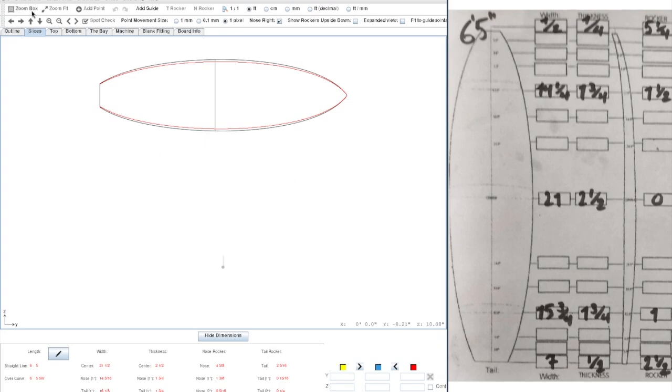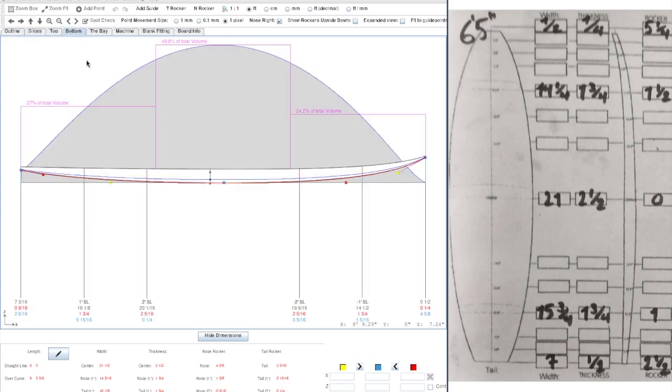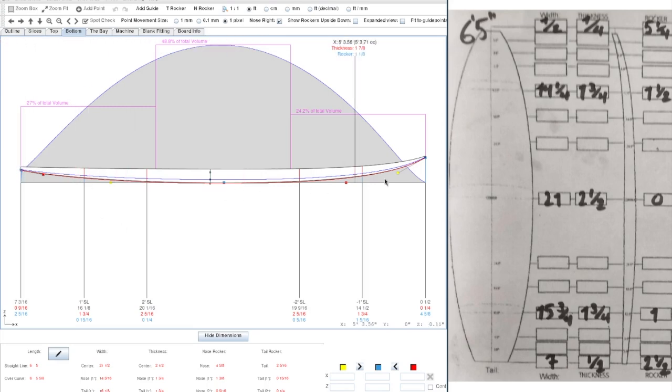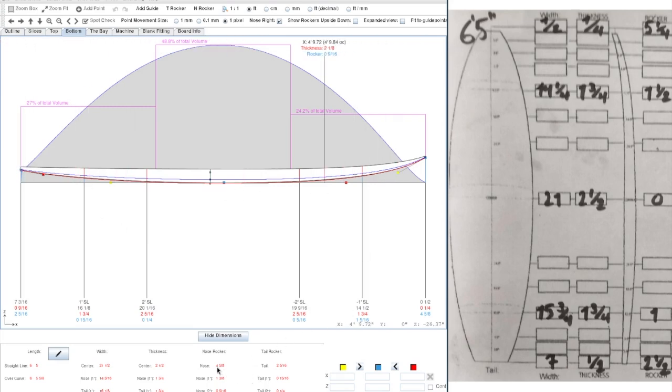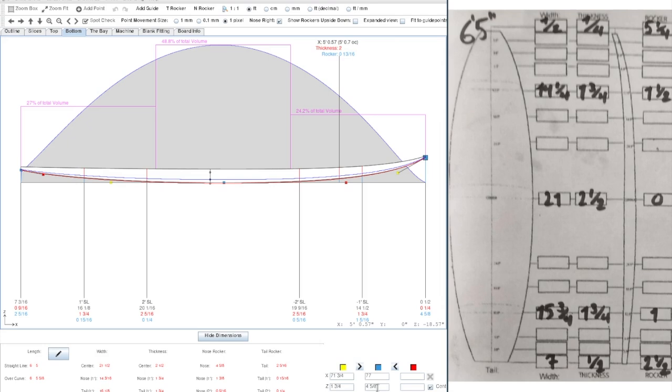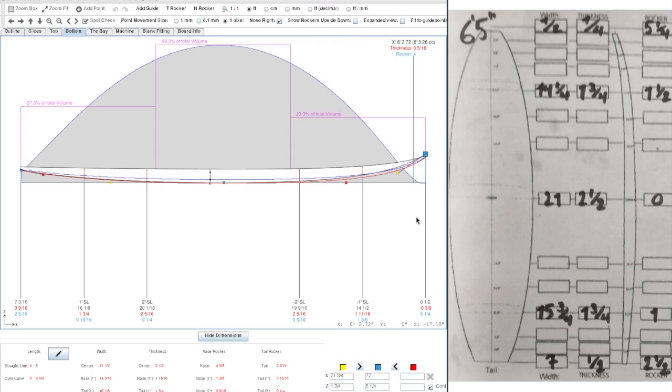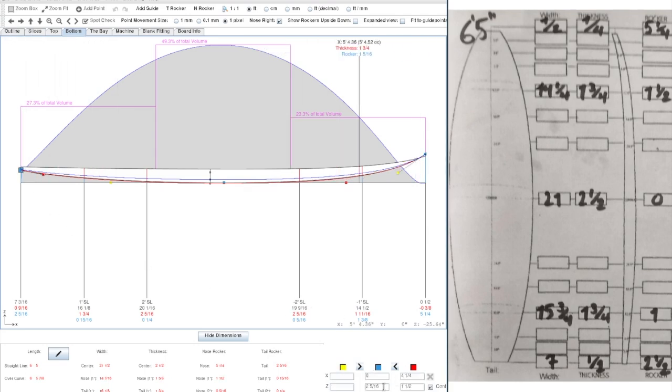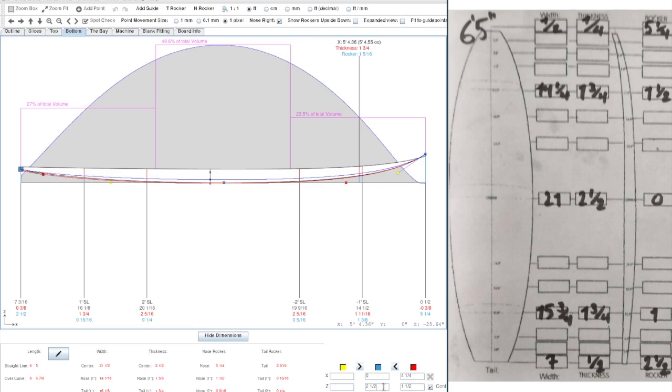From here, I like to start modeling the bottom. So, the bottom rocker. Here we see our rocker line. We can see that our nose rocker is 4 and 5 eighths, while in our measurements, it is 5 and a quarter. So let's start by moving this point up. We can just enter the number 5 and a quarter. We will be doing the same with our tail rocker. So our tail rocker is 2.5.